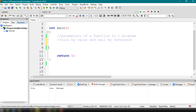In call by value, the actual parameter is passed to a function and then a new memory area is created for that particular passed parameter. It can be used only within that function, and the actual parameters cannot be modified in the call by value way of passing the argument into our function.